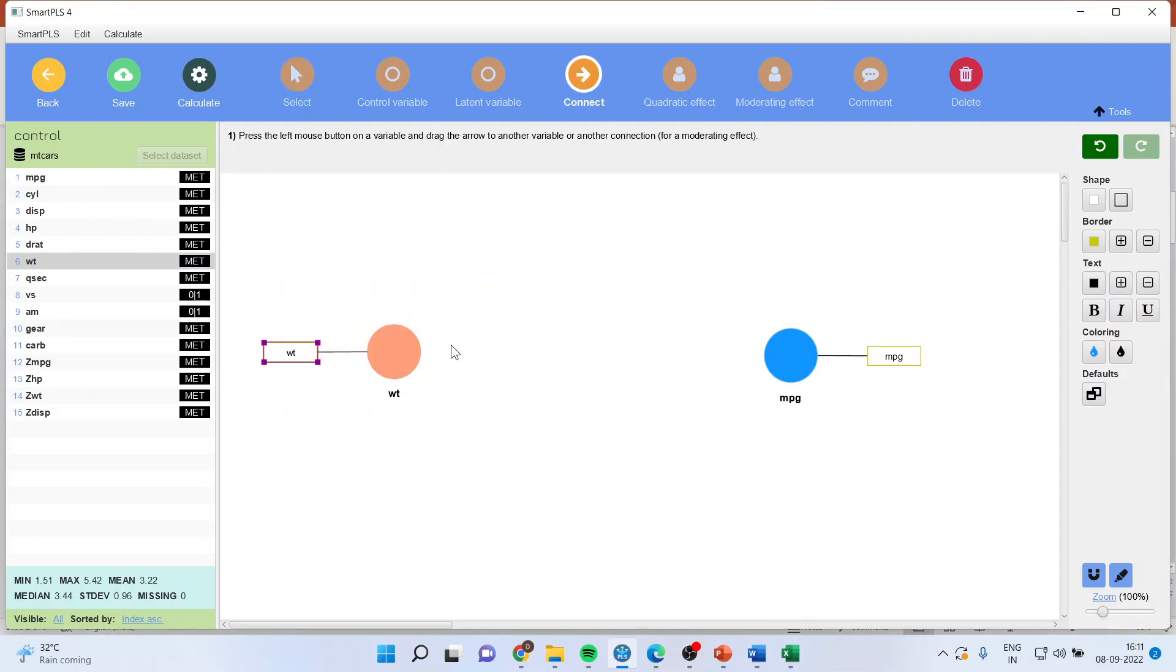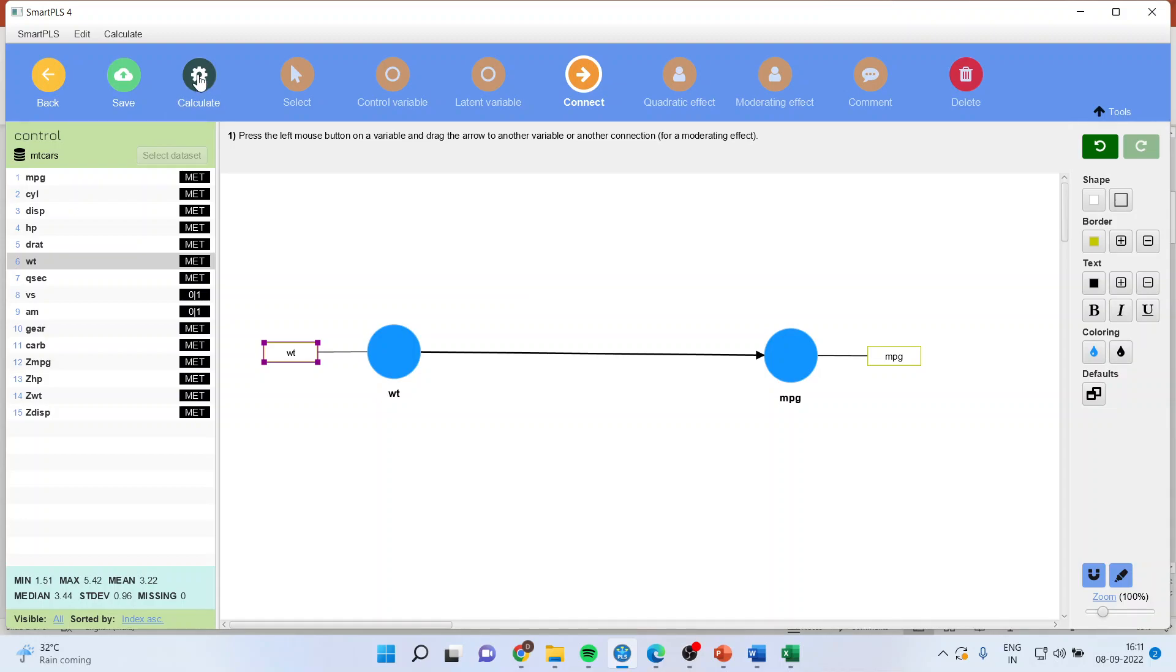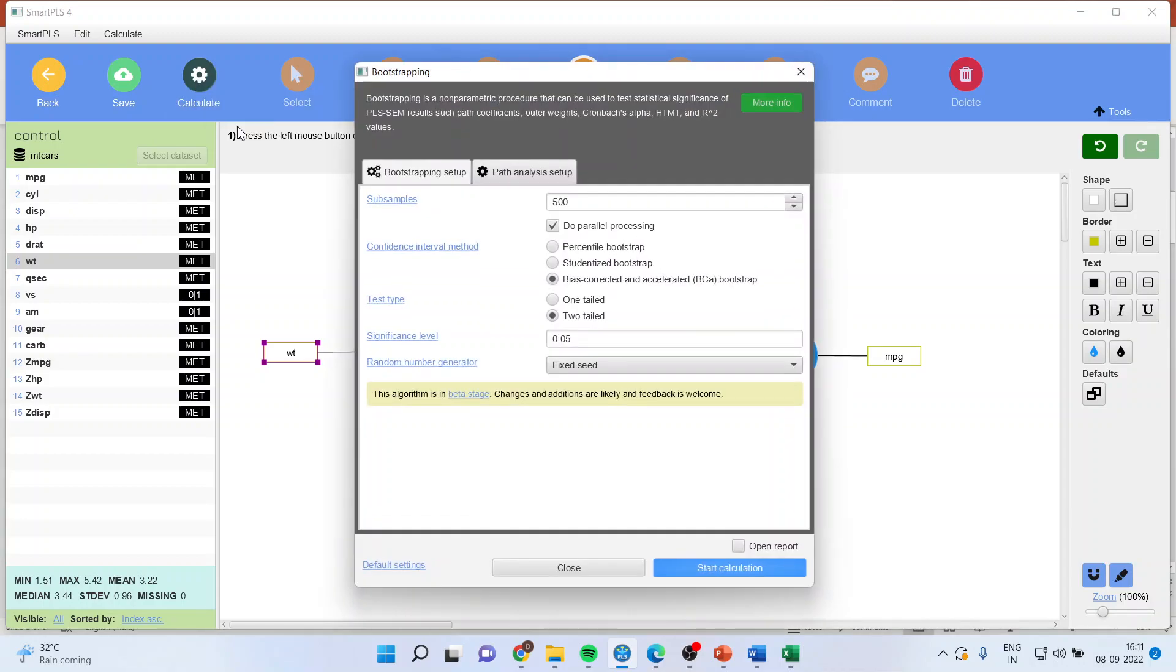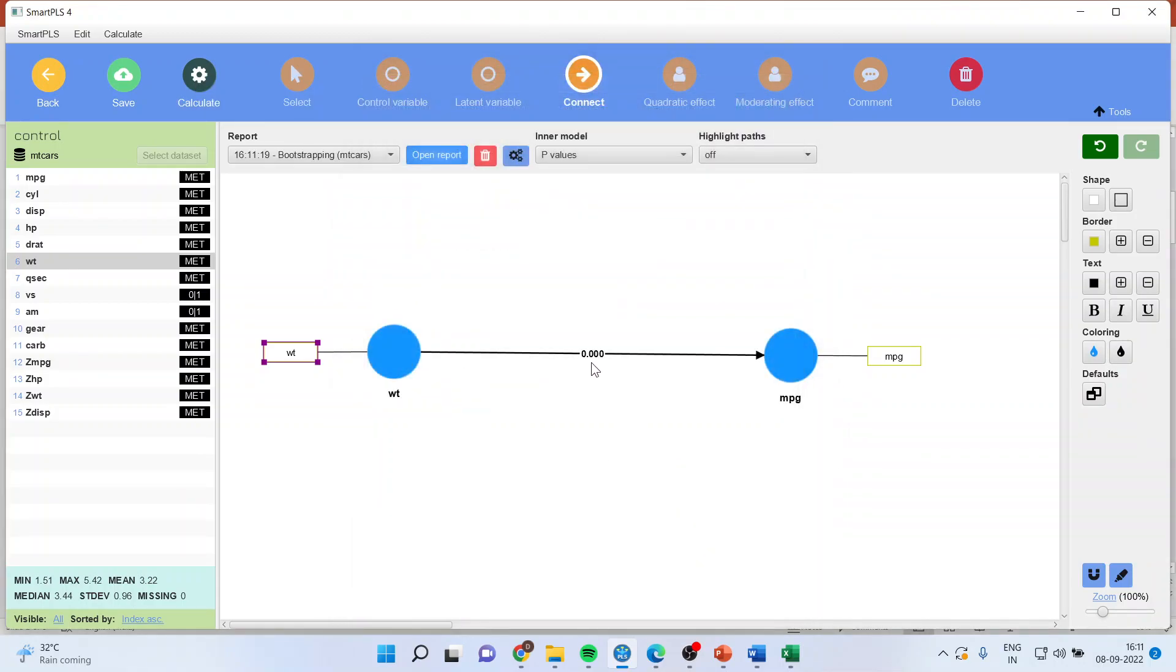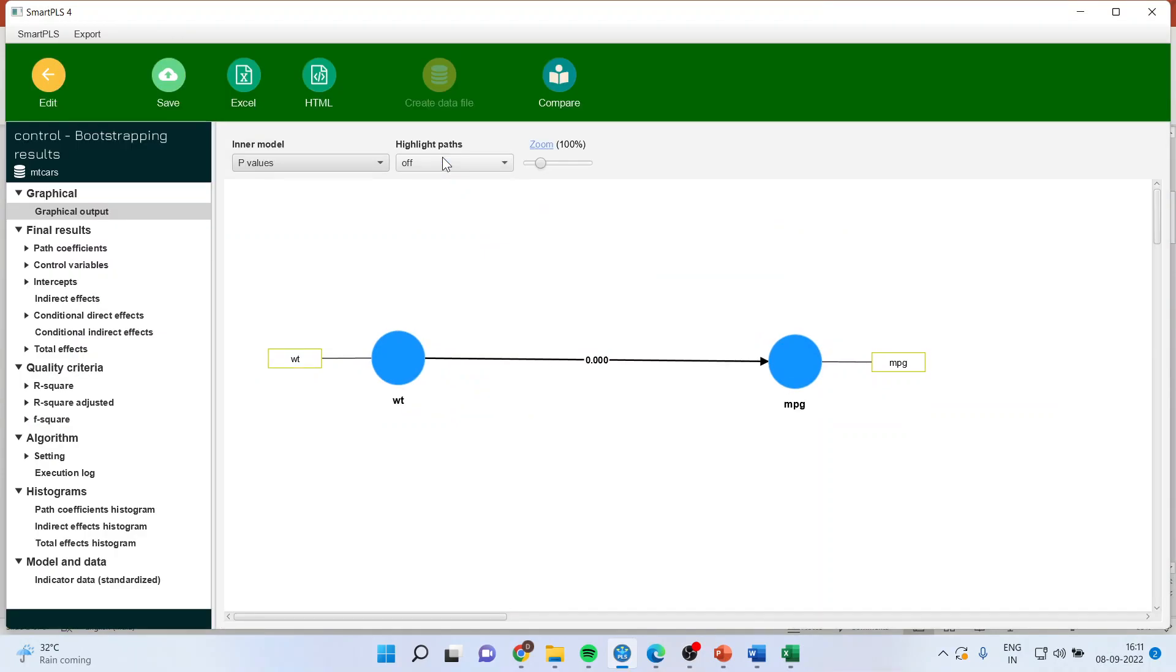Then I will connect it. So this is the direct effect which I am getting. I'll go and calculate. Do the bootstrapping. Start the calculation. Open the report.